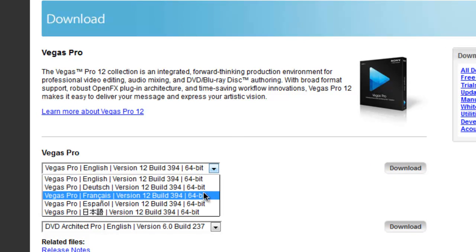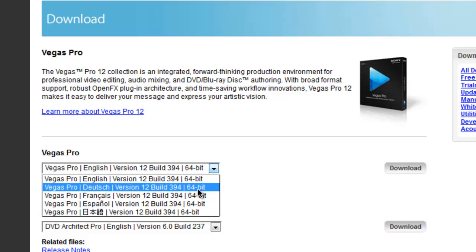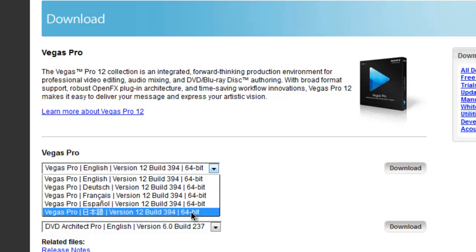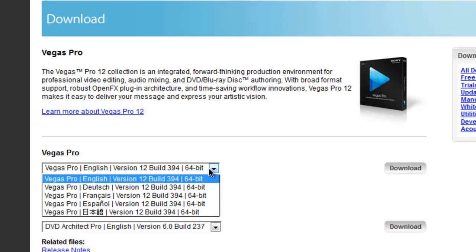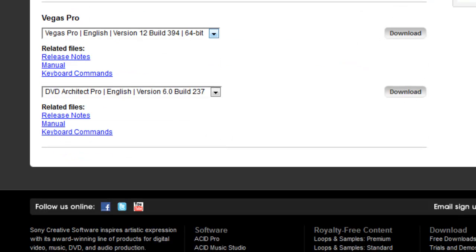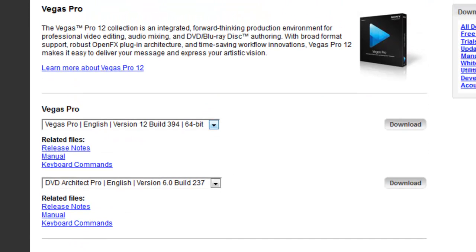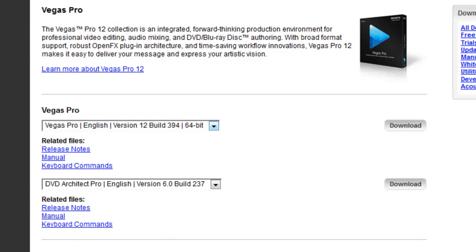You can download the Dutch, French, Español, Chinese or Japanese version. You can download the 64-bit or you can download the 32-bit.